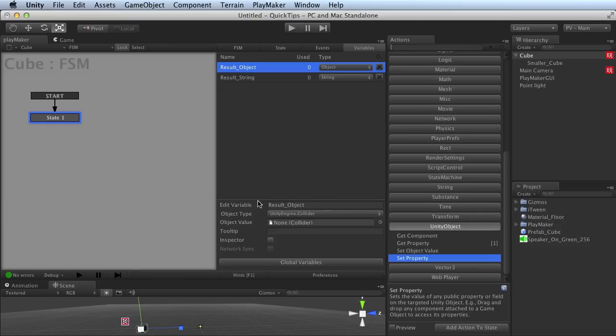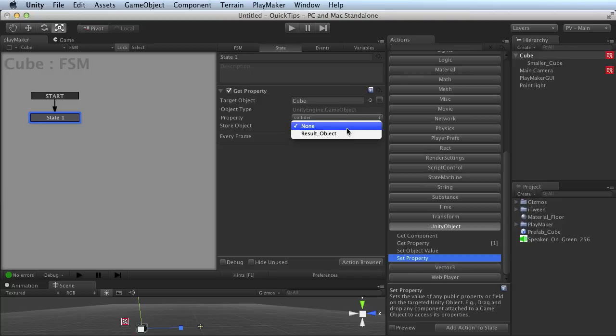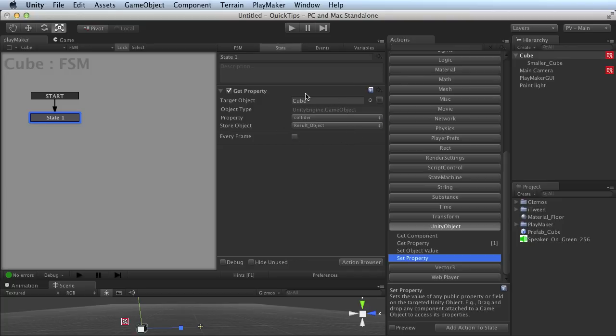So we've set the type of our object to Collider. Now if we come back, remember we're looking for the property Collider. Now it appears because the type matches. All right? That's really important.